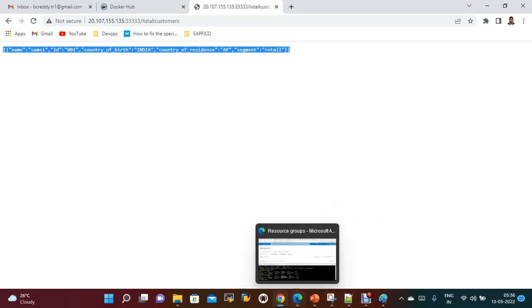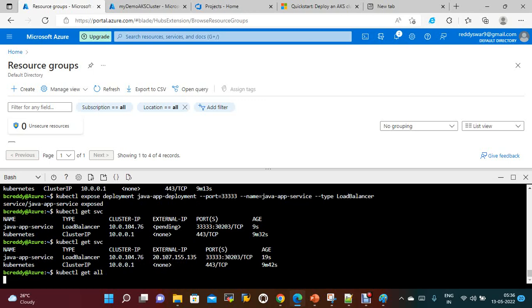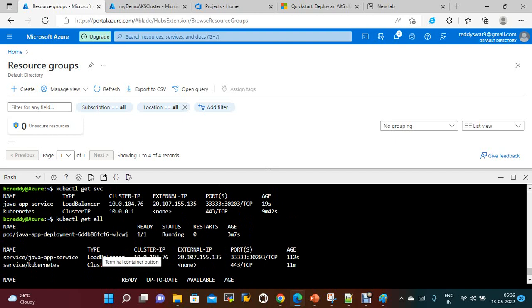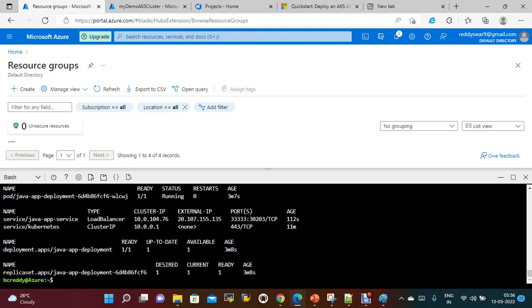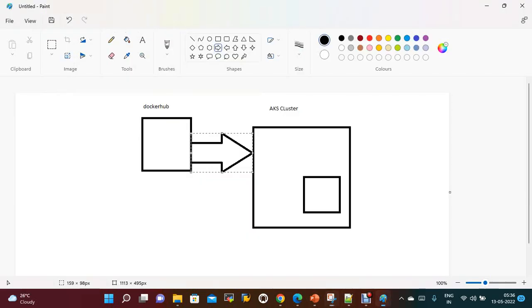I am getting the response from the Java application — for example, 'list all customers' returns data. That's all for this session. If you run kubectl get all, you can see the deployment, service, pods, and replica sets — everything is running fine. So we created an AKS cluster using Azure CLI, pulled the Docker image, and ran the service. If you like the video please share and subscribe. Thanks for watching, bye!